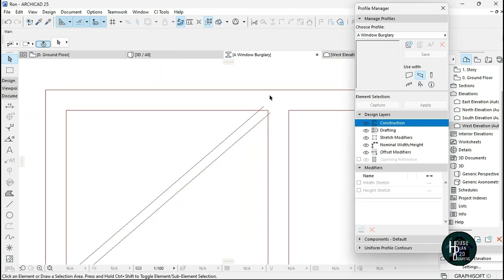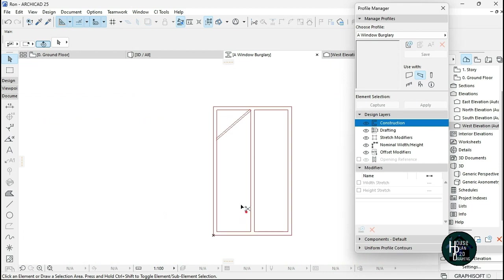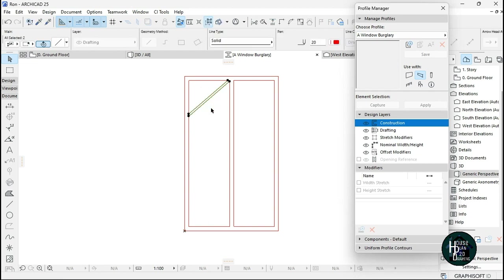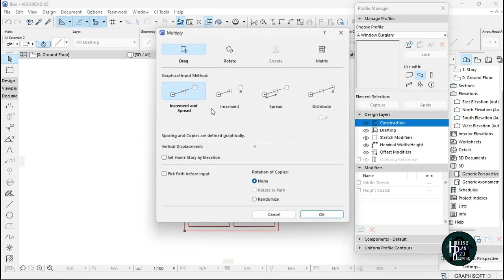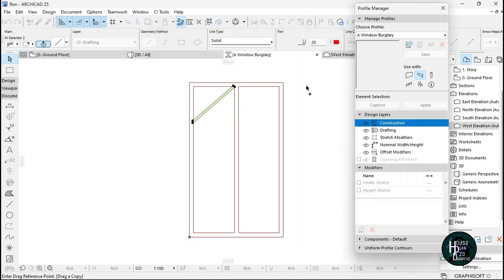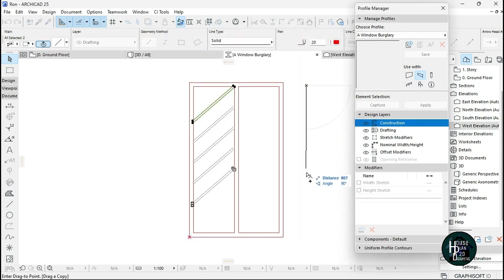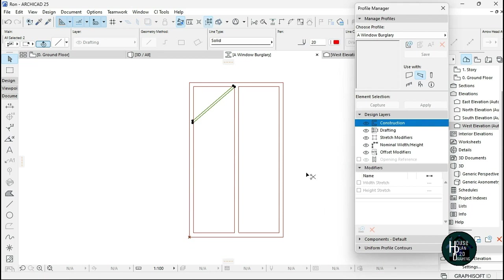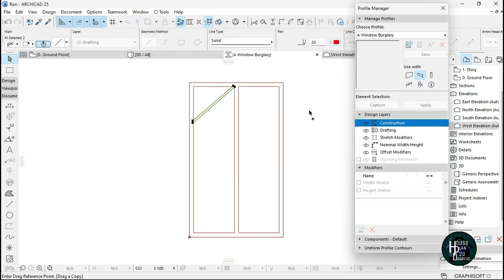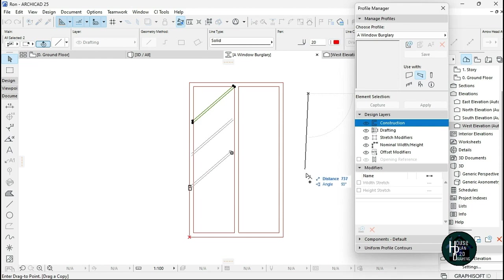Now we have a basic bar shape. Highlight the bar, then press Ctrl+U on your keyboard, click on Spread, and change the spacing to 200, then click OK. Click and drag it down. If the spacing seems too much, go back and try 300 or 320 to allow a wide enough gap.